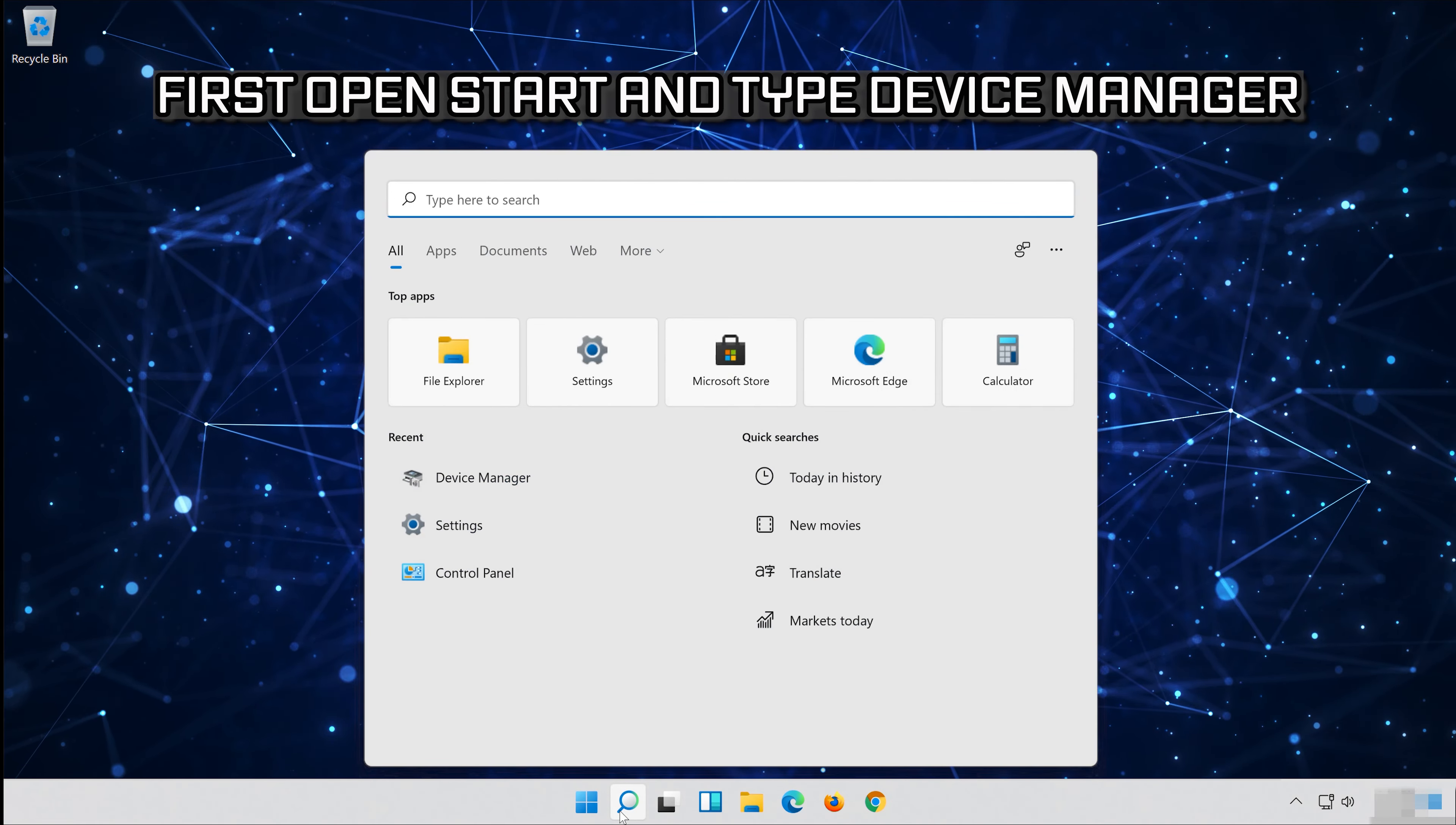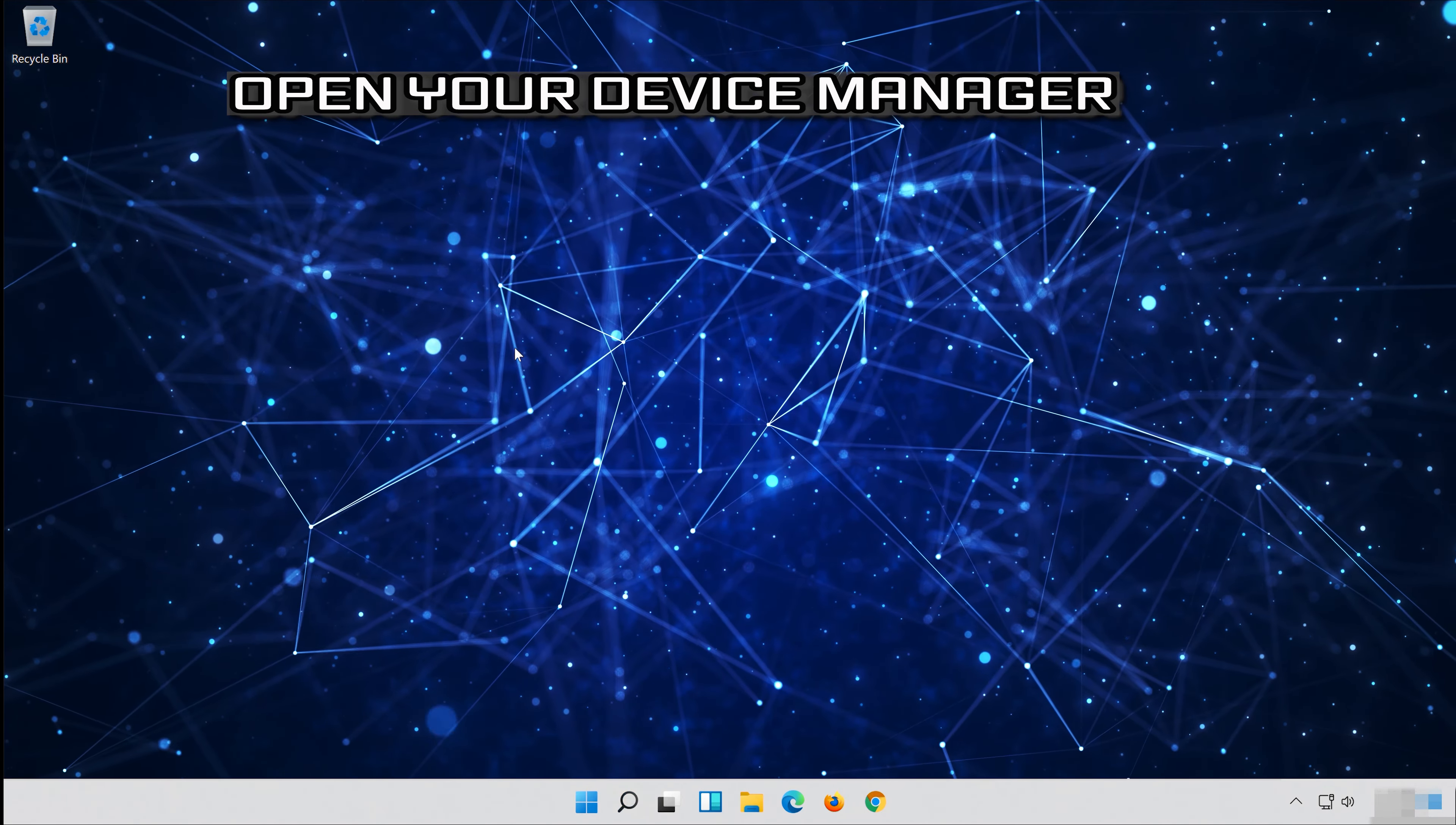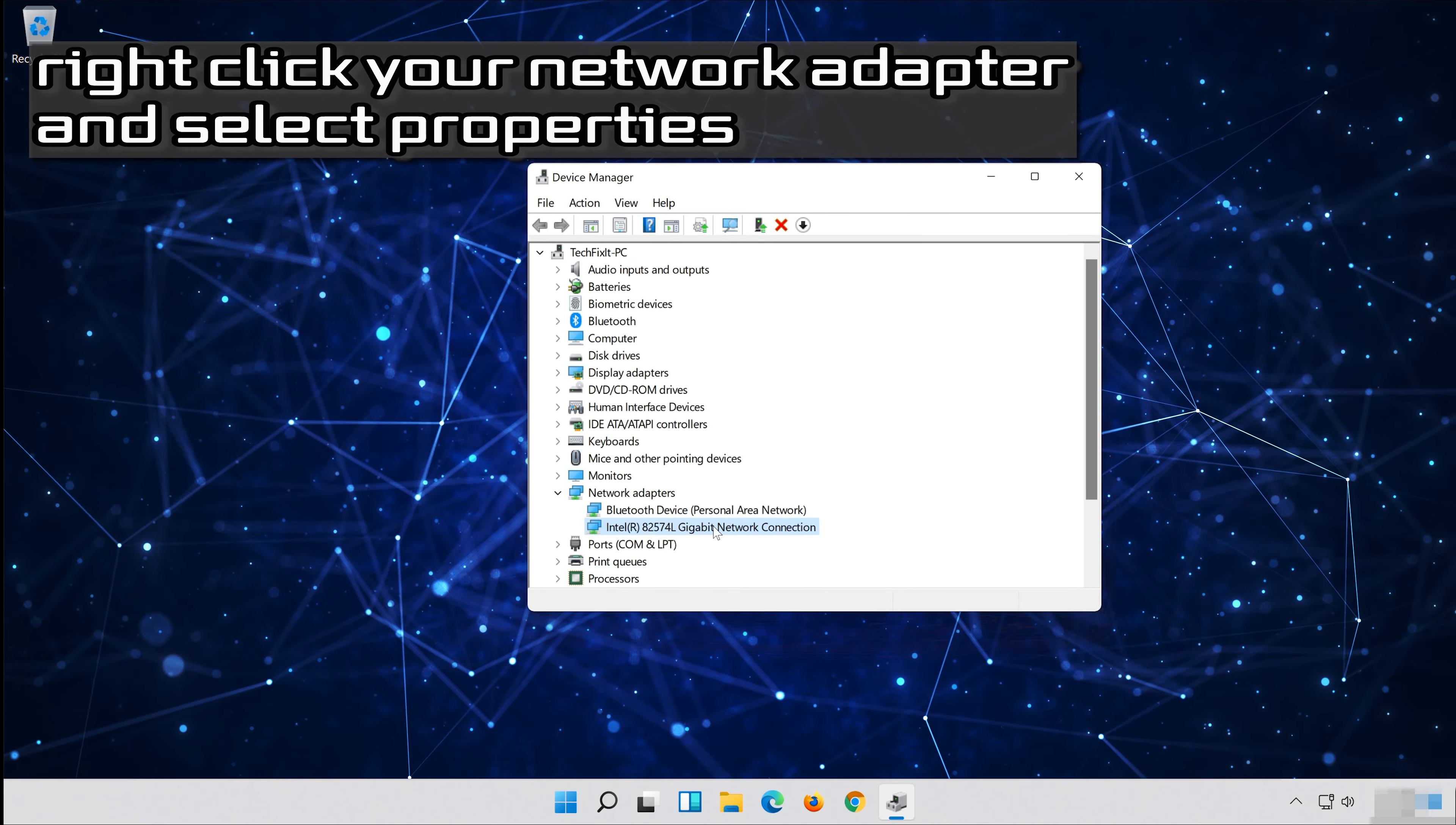Open Start and type Device Manager. Open your Device Manager. Expand Network Adapters. Right-click your Network Adapter and select Properties.